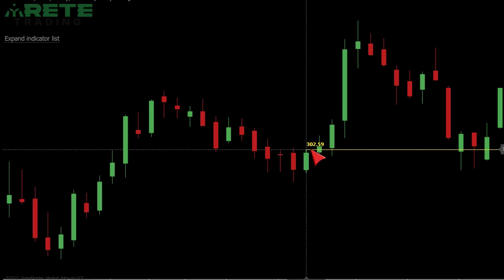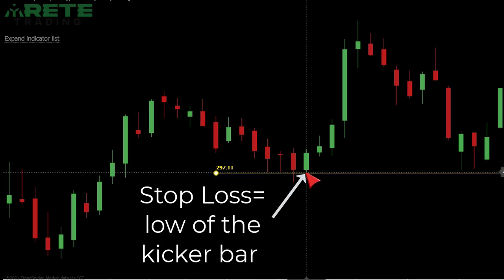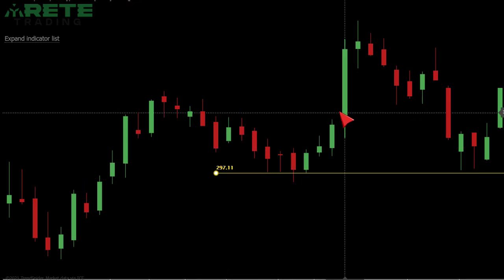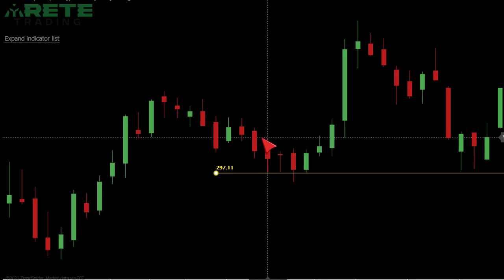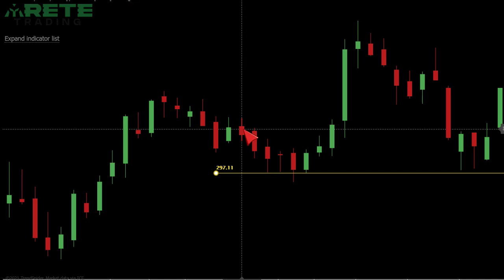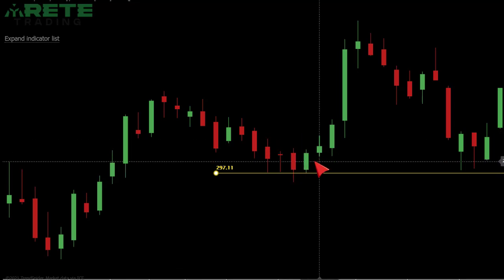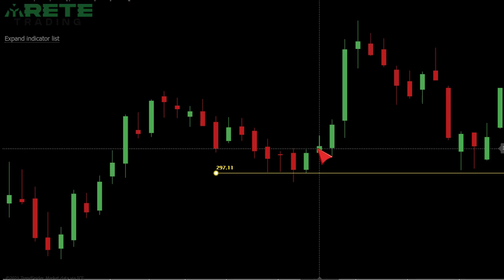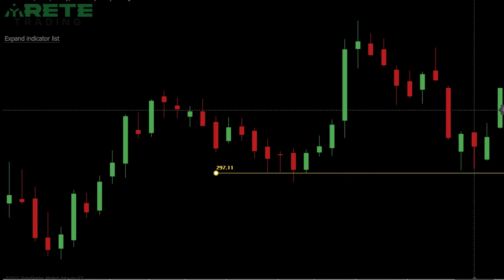Your stop loss, very simply, is the low of the kicker bar. That is going to be your stop. These kinds of patterns don't really give you a target price — you're going to have to figure out how you're going to trade on the way out. Just understand that you're looking for at least three to five bars down. The green bar becomes your kicker or trigger bar. Getting above that bar on the next bar becomes your entry point. Your stop becomes the low of the kicker or trigger bar. That's how you enter these — that's a bullish hook reversal.